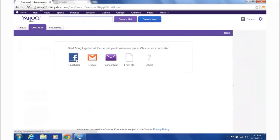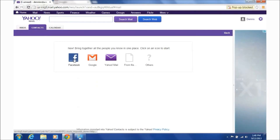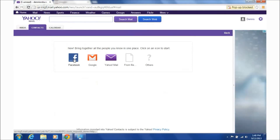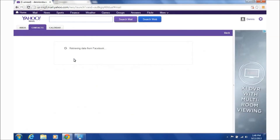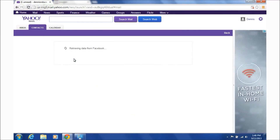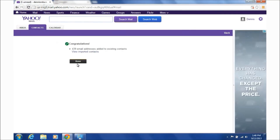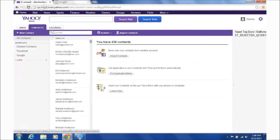Now here's the magic. You're going to go to your Facebook button right there. It's going to pull in the data from Facebook. And go — done. Here we go.